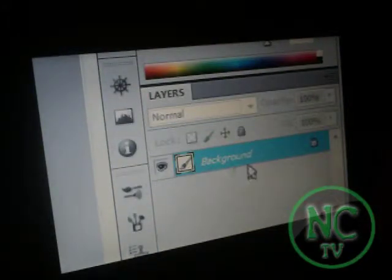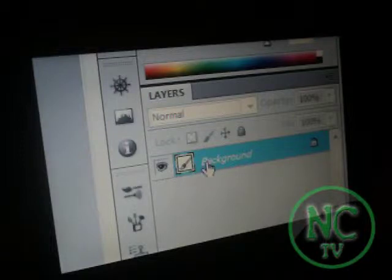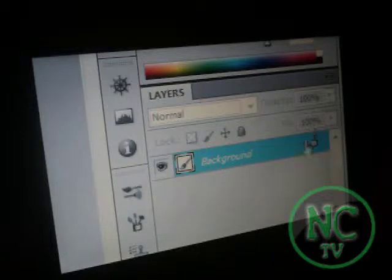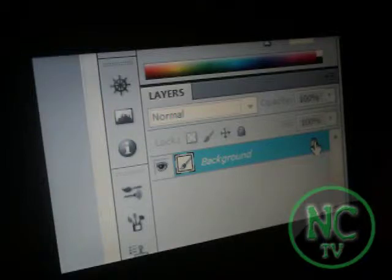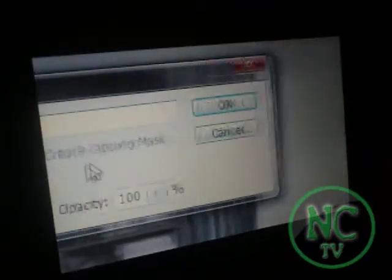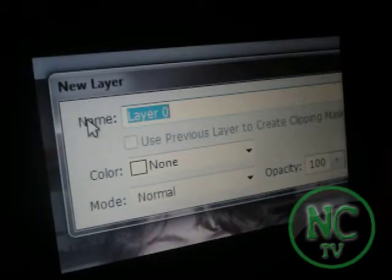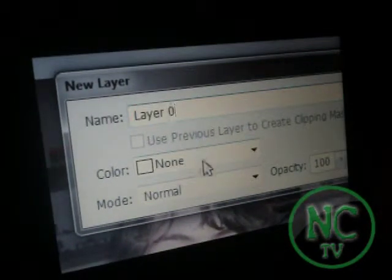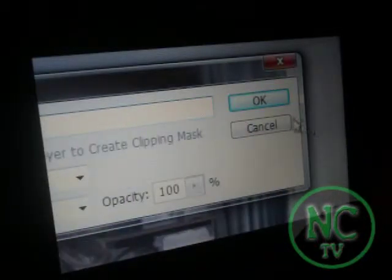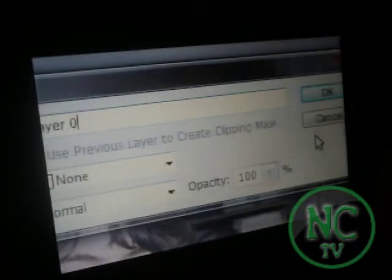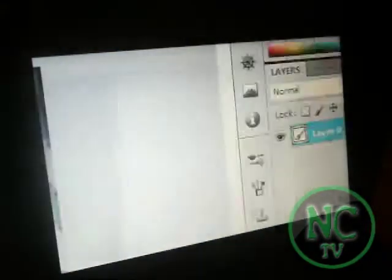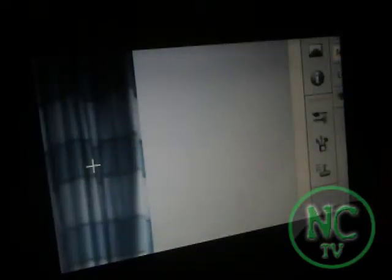Now the next thing you need to do is come over to your layers palette. You can see the default name of 'Background' and there should be a little padlock — it should be locked. You want to double-click it. You should see a default layer name of Layer 0, color none, mode normal, opacity 100. Keep all the defaults and click OK. Now I've unlocked the layer so we can begin editing.